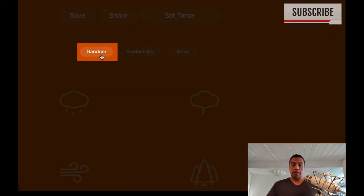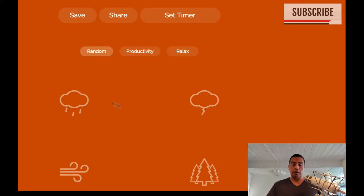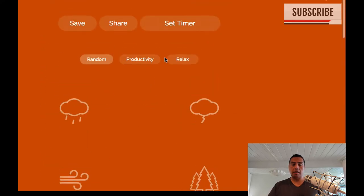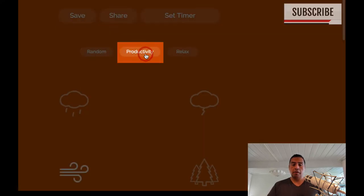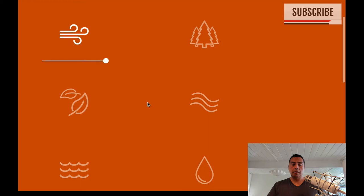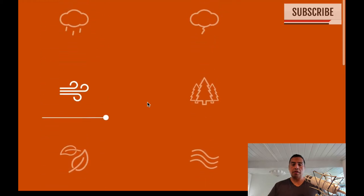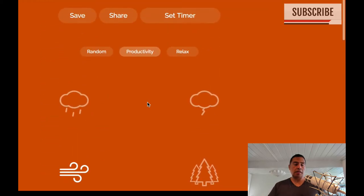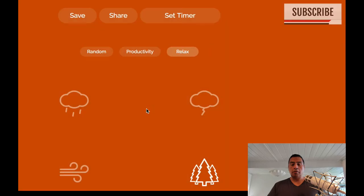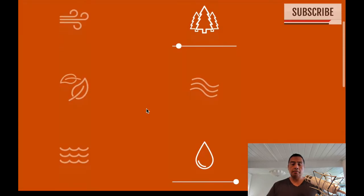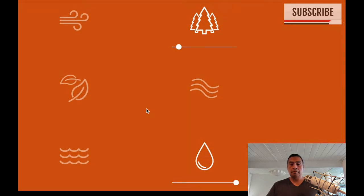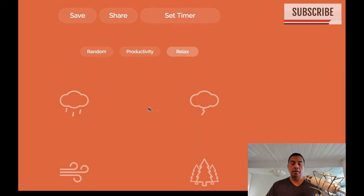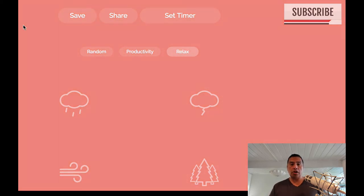Click randomize. So it's randomly created a sound. It selected these three. If I hit productivity, it creates what it thinks is a productivity type of sound. Click on relax. I gotta admit that's a relaxing sound. Okay, and the background color changes as you can see over some usage, some time.